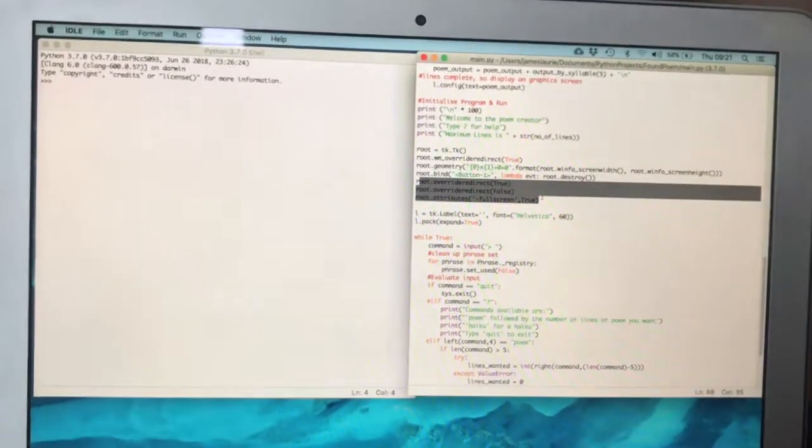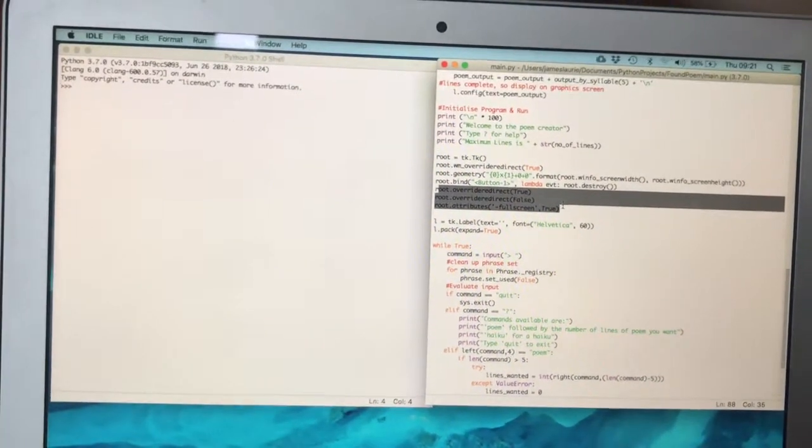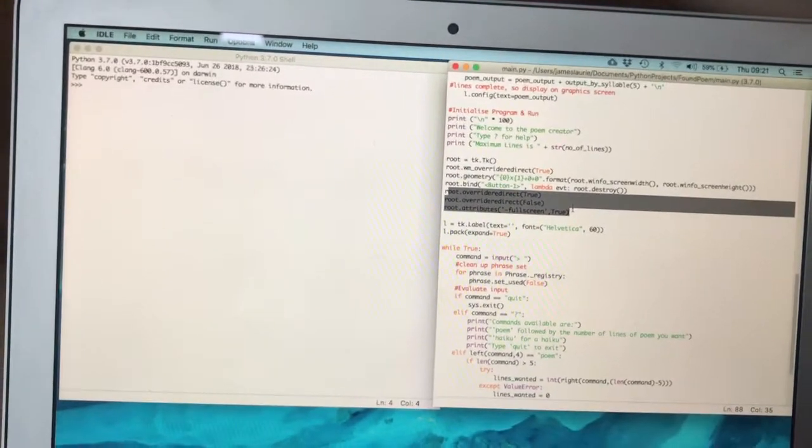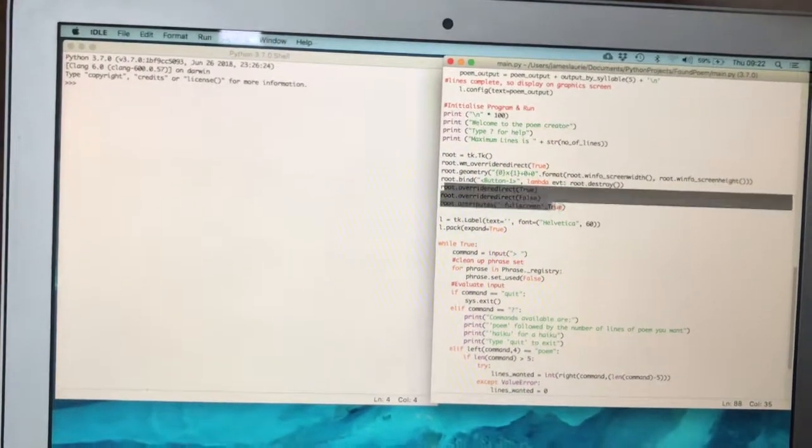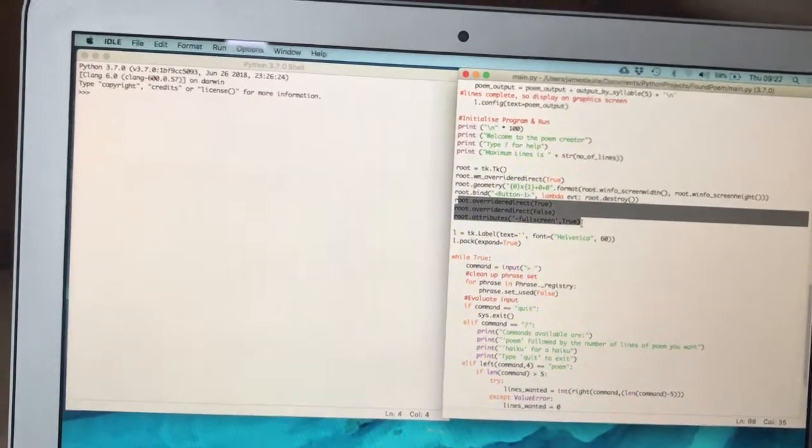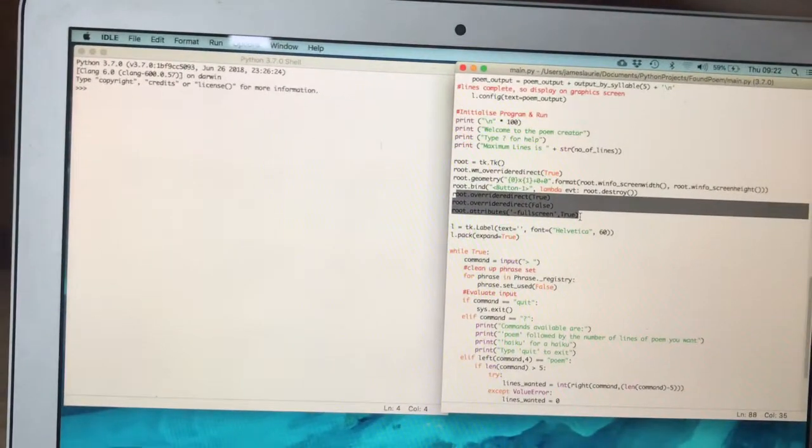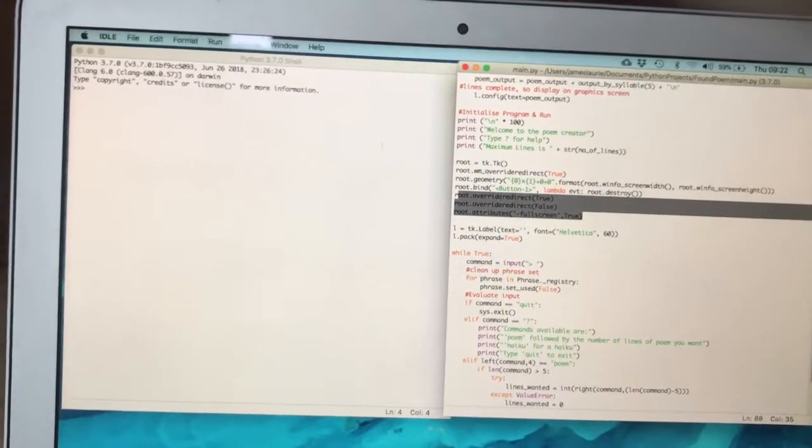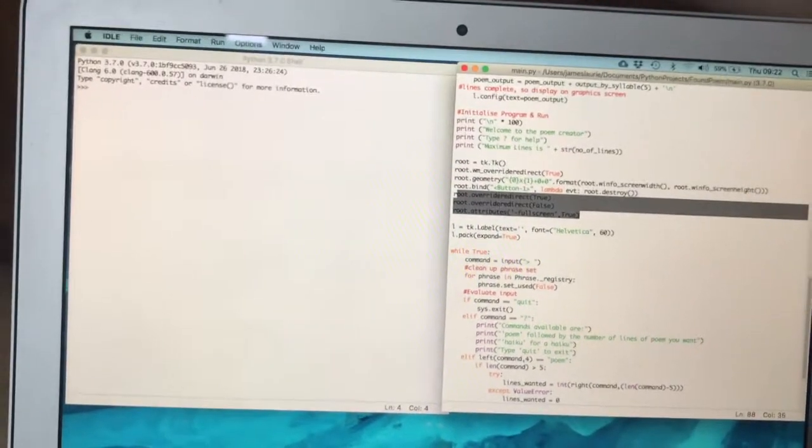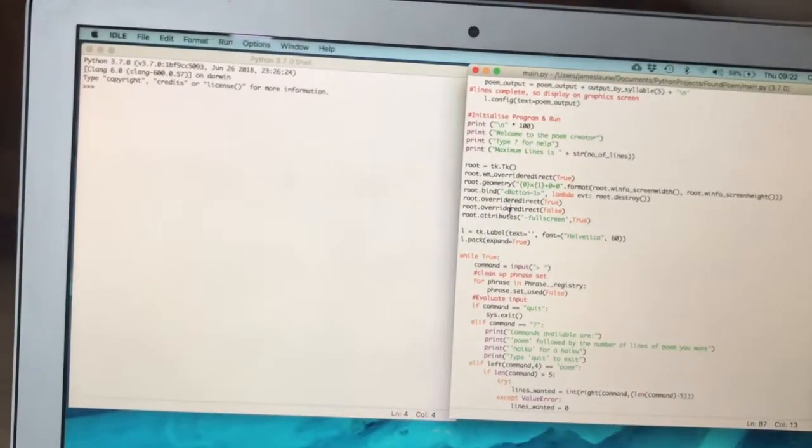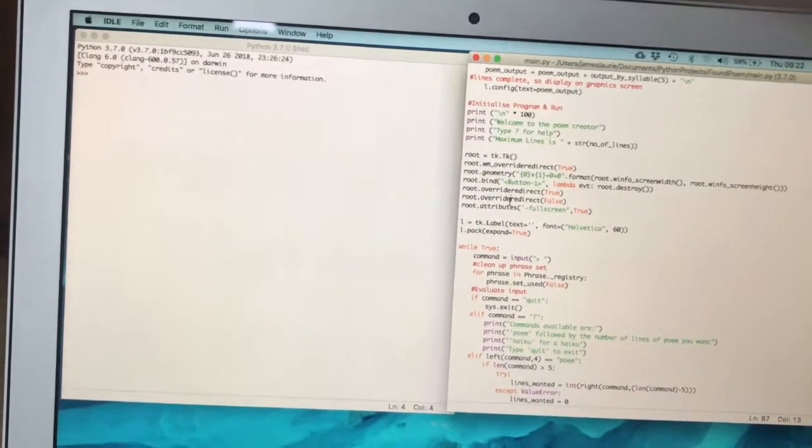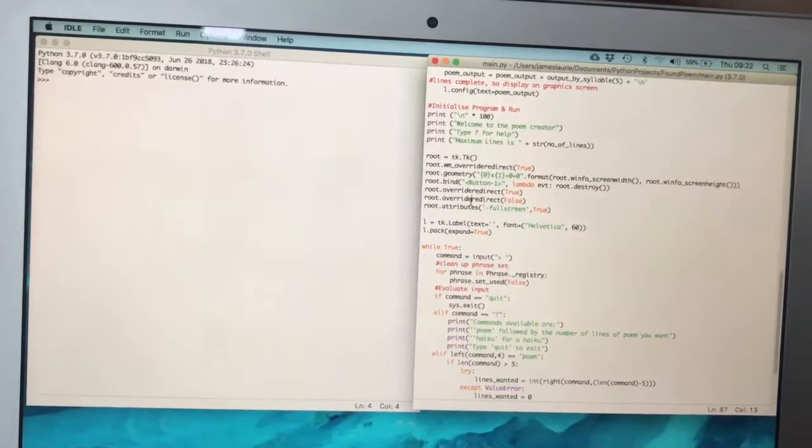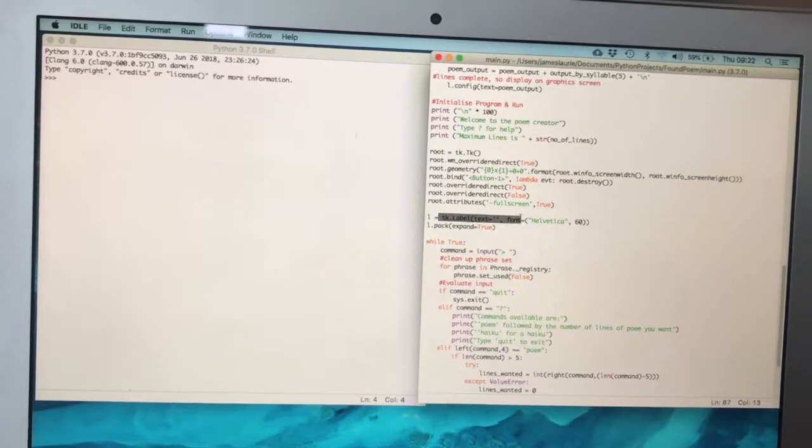On the Mac version of this, the screen doesn't get focus when you run it, so these lines here are supposed to work around that. They don't seem to work brilliantly well consistently, but when this gets converted finally over to a Raspberry Pi running on Linux, hopefully that problem should disappear.